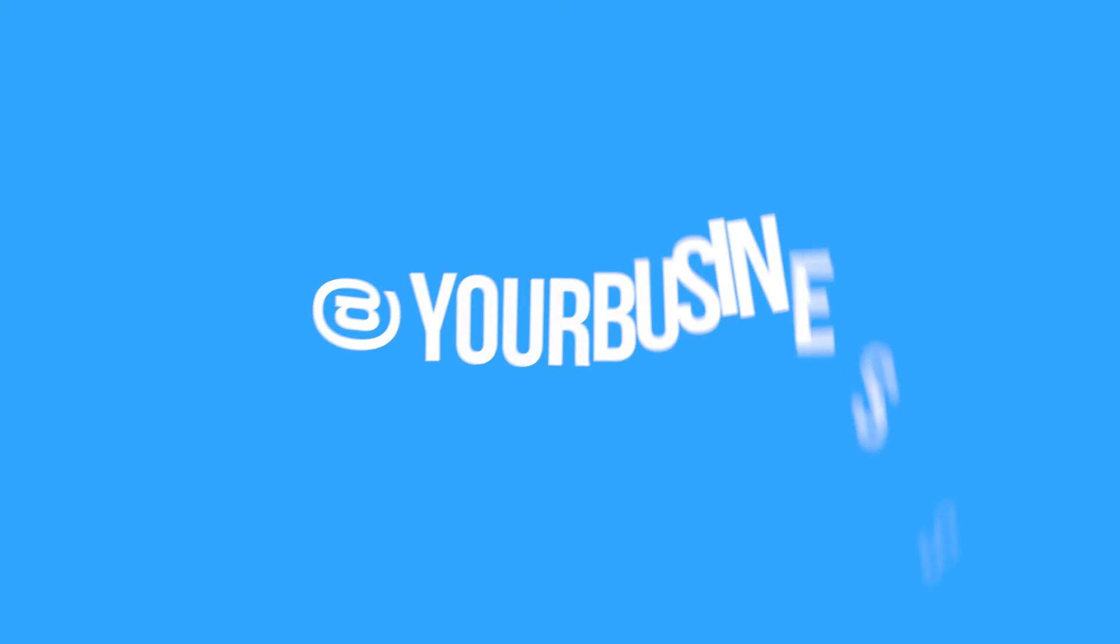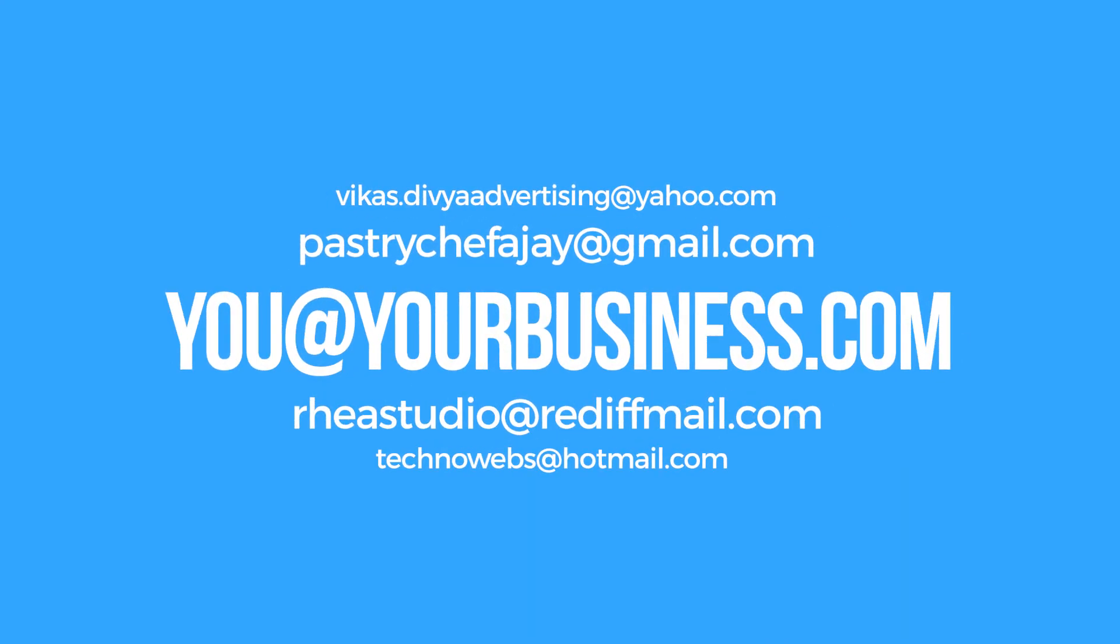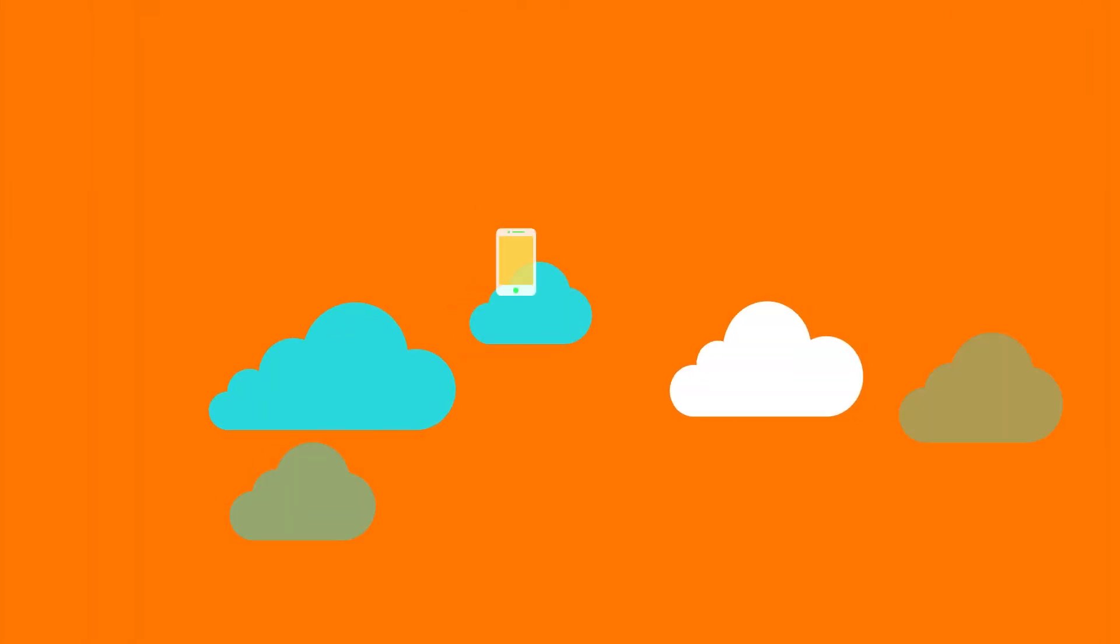What's more, you get a fully branded professional email address for your business for more efficient communication.